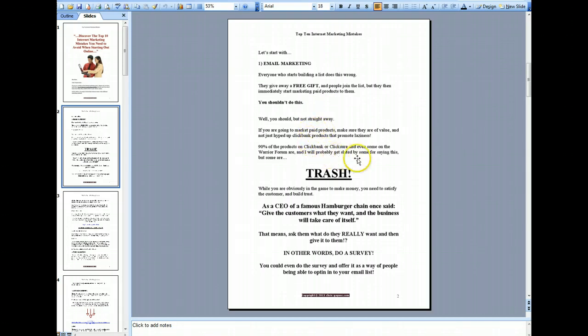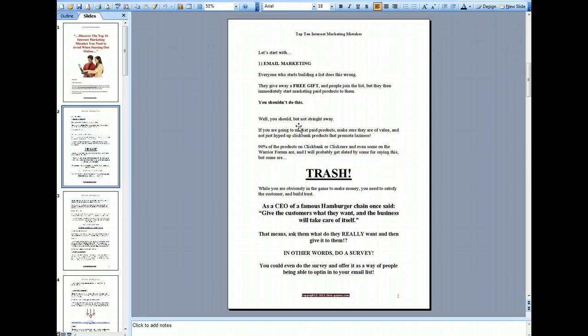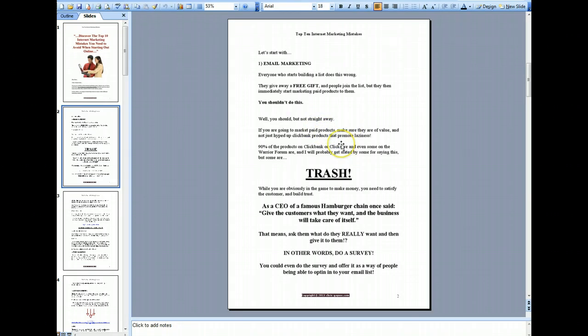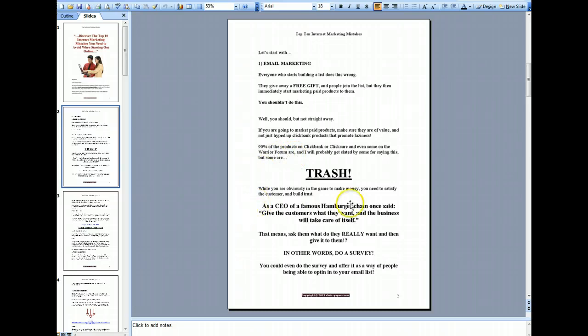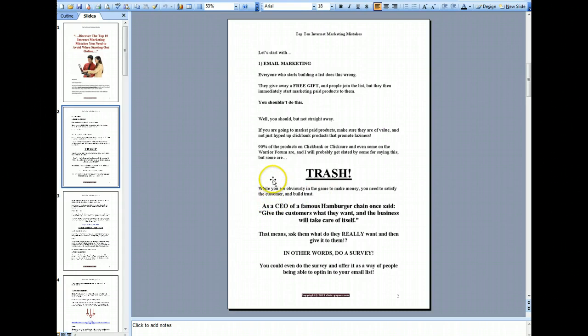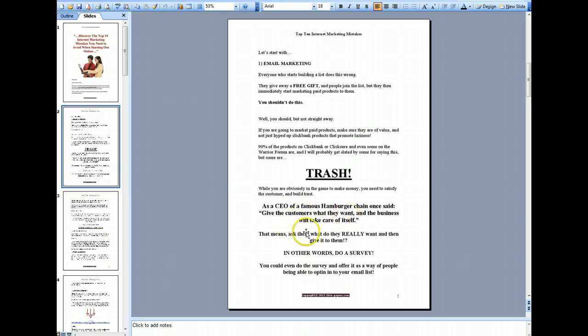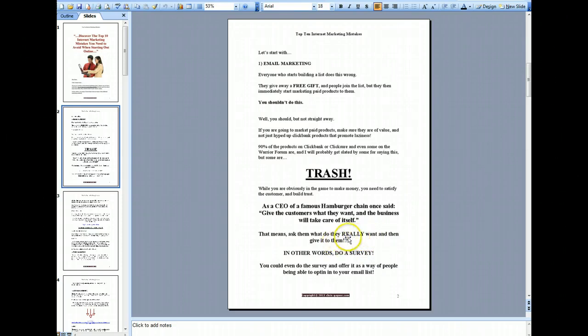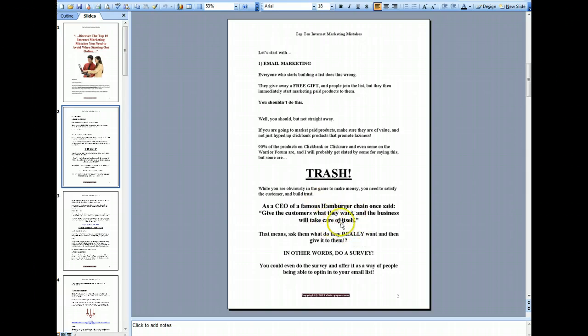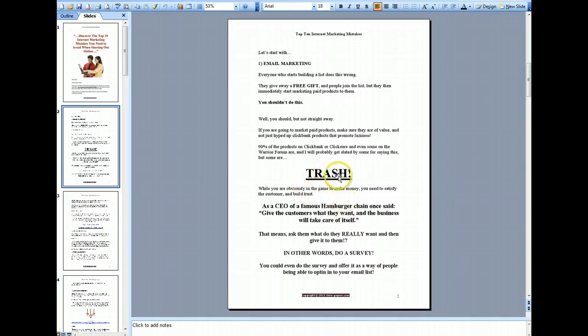The second mistake is basically a lot of people don't actually ask the people who are on their list what they actually want in terms of what they want to hear from the email marketer. So basically the way you can do this is to create a survey. You can use sites like SurveyMonkey for this. You could even offer the survey as a way of people being able to opt into your email list to get the survey and then they can fill out the survey and once they're on your list you can have a two-way conversation with them. So that's email marketing mistake number two.